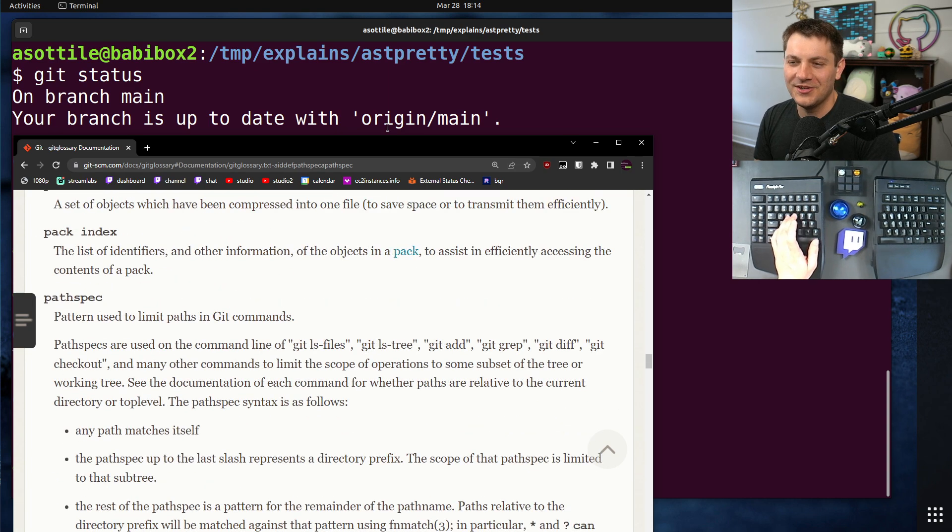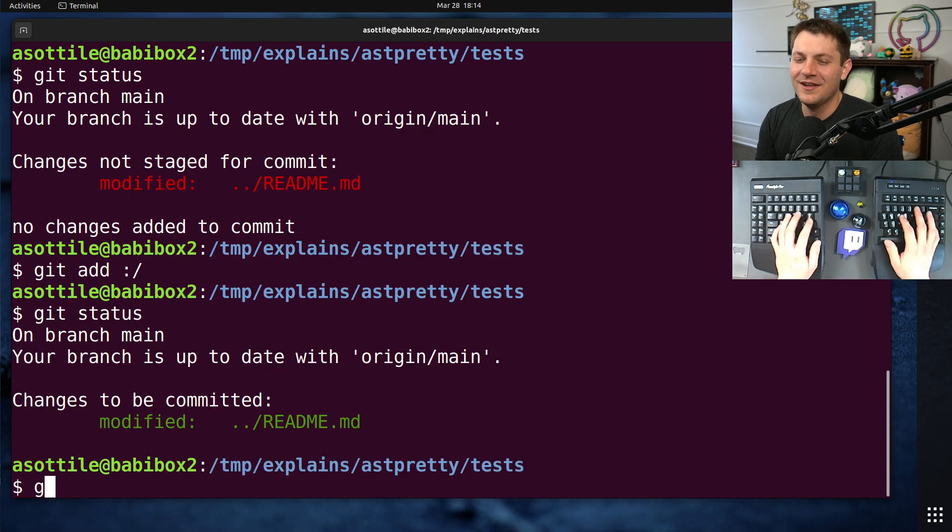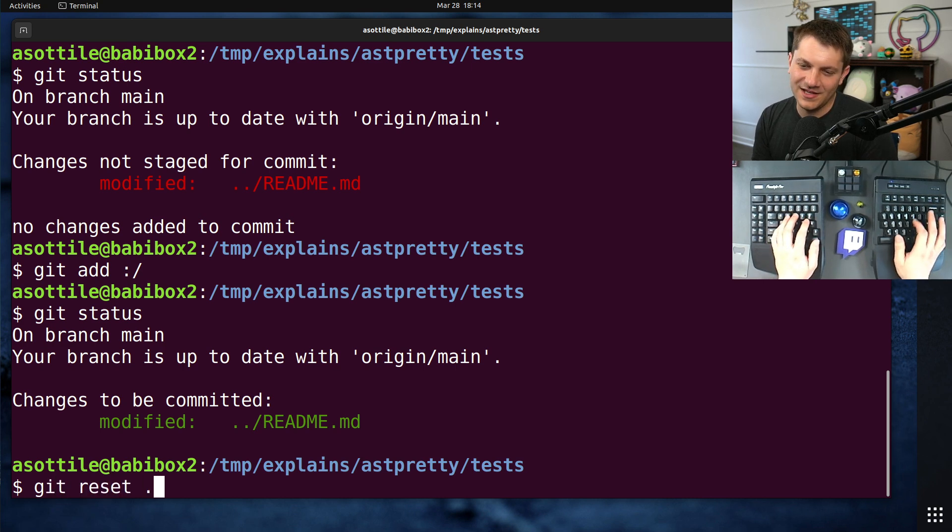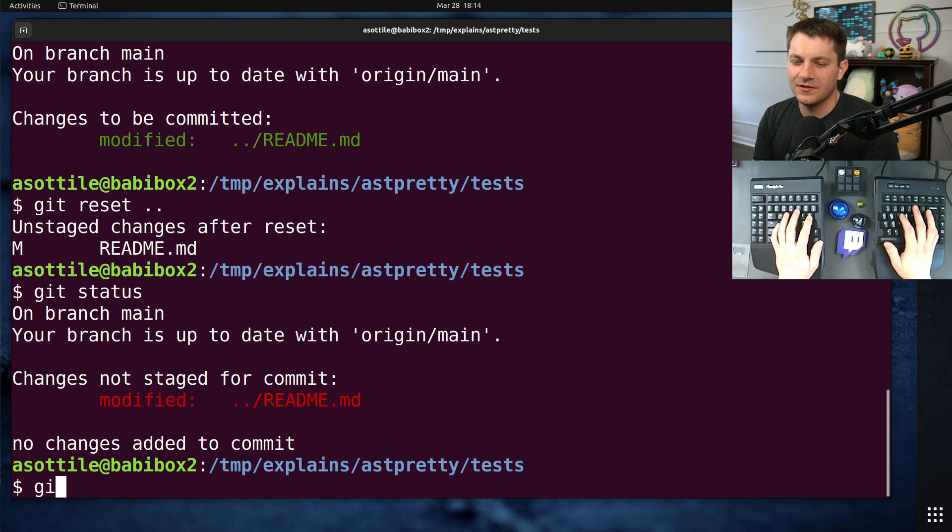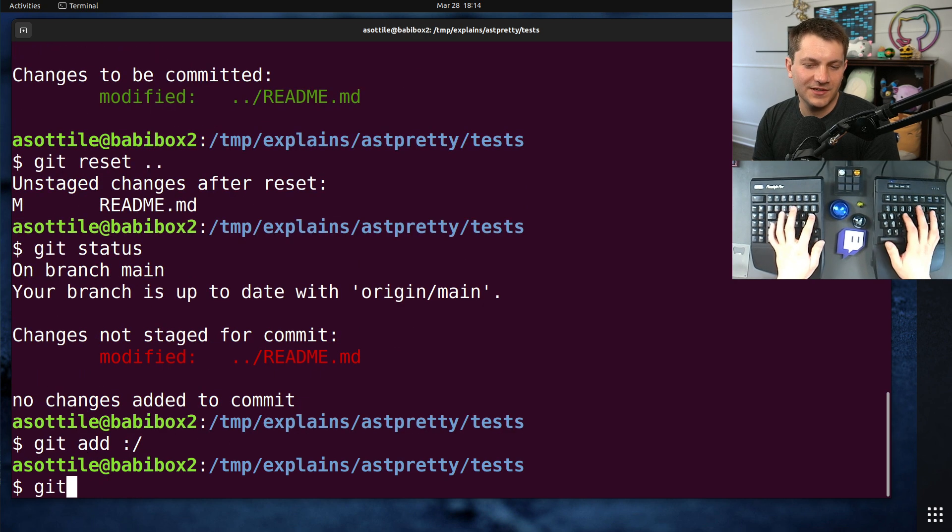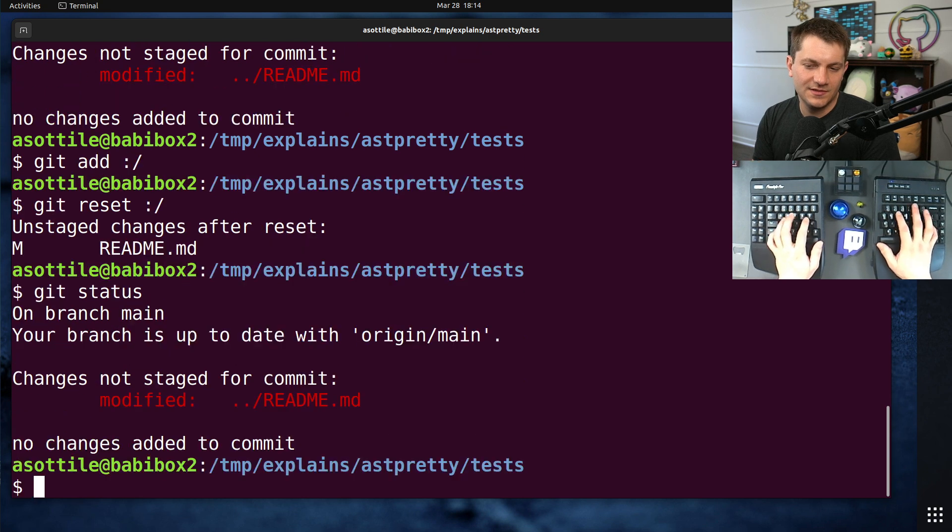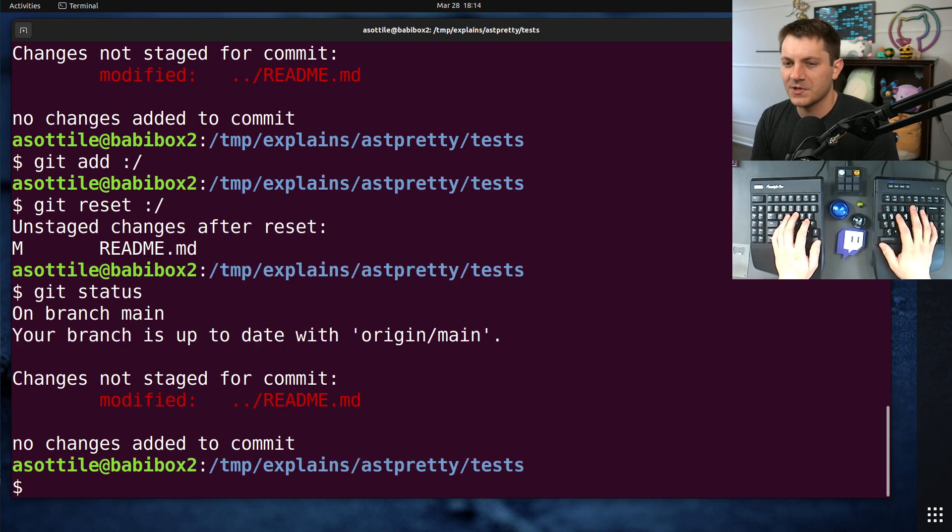I actually scrolled through this a little bit before recording and found another real funny looking one. If we do git reset again, actually I could have done, can I do git reset colon slash? Oh yeah, that does work.